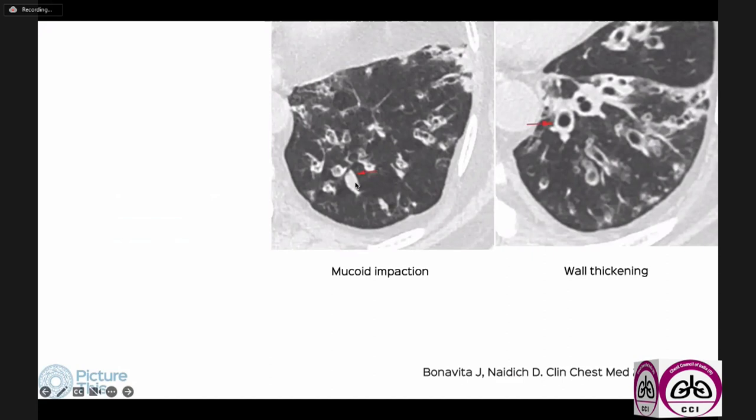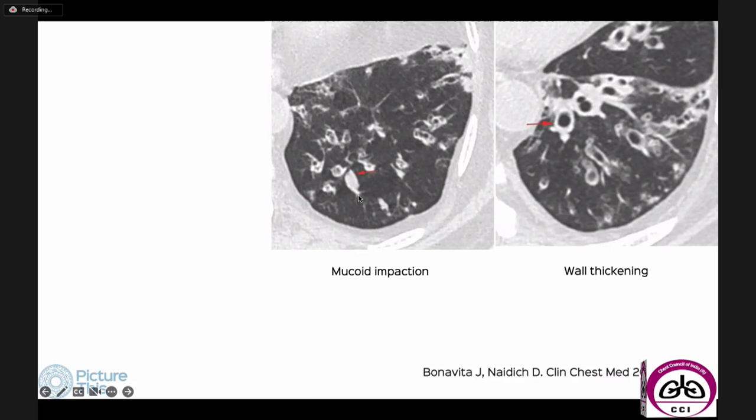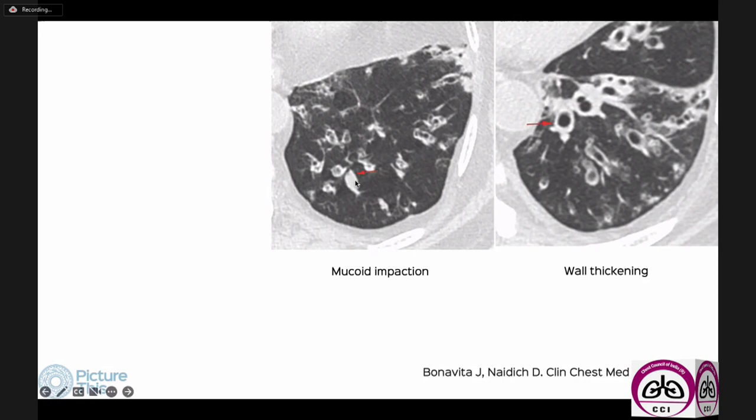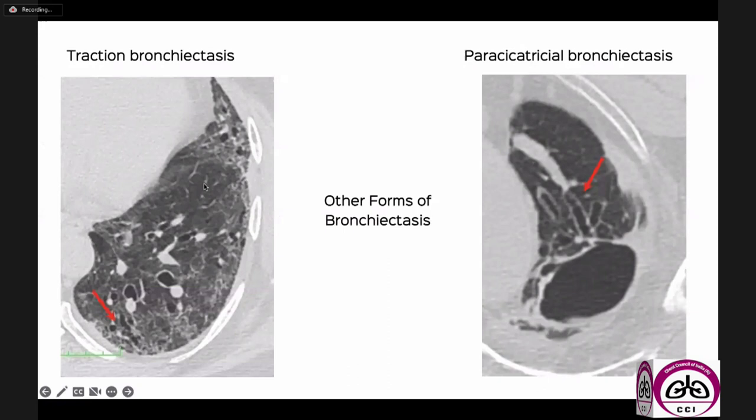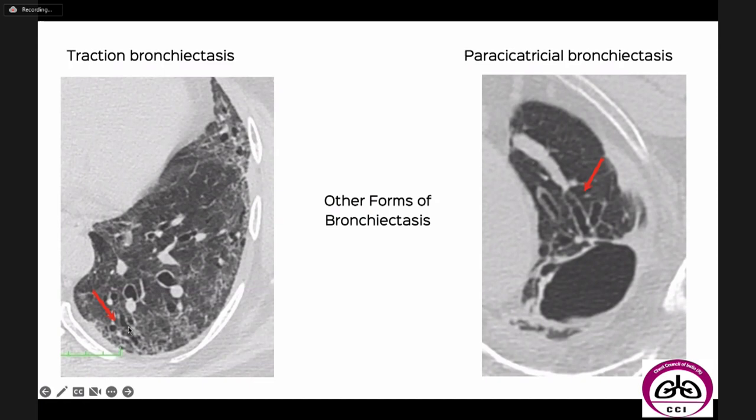Wall thickening is the thickening of the wall of the dilated bronchus — normally the wall is imperceptible, so any visible thickening is significant. Mucoid impaction is diagnosed on lung windows when we see two white areas next to each other, and tracing the bronchus confirms the black lumen is replaced by a white area. When we see distal tree-and-bud, we know there is associated inflammatory or infectious bronchiolitis.